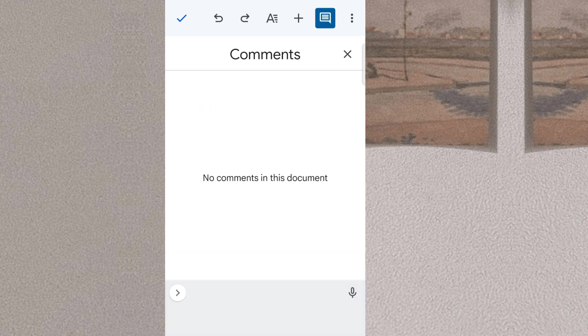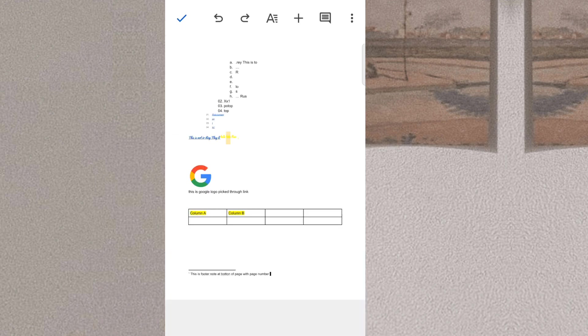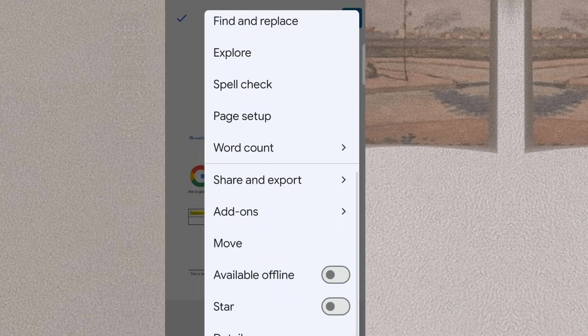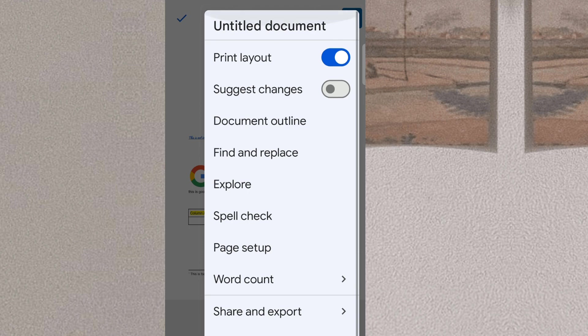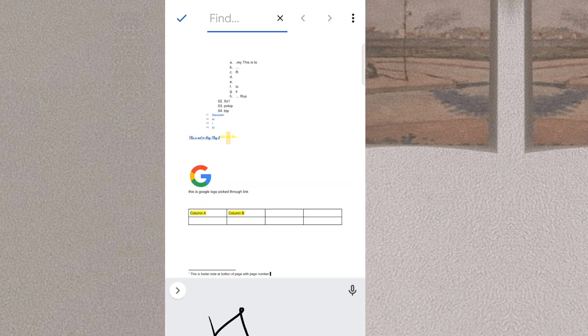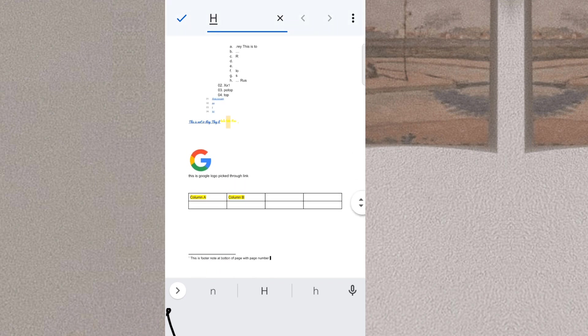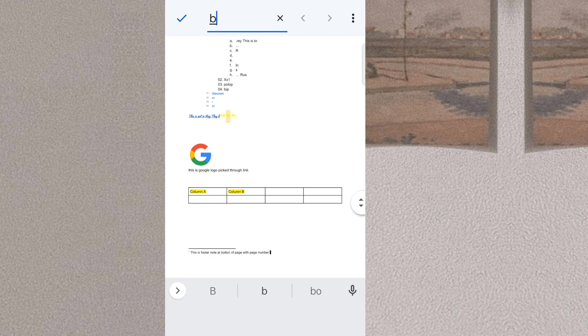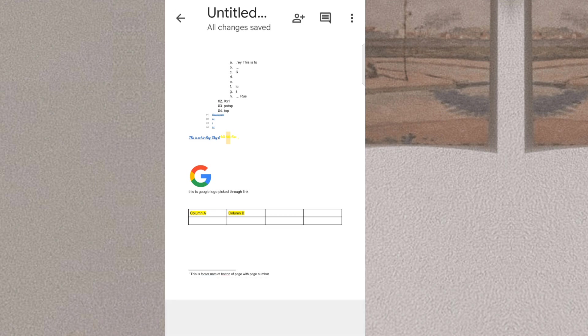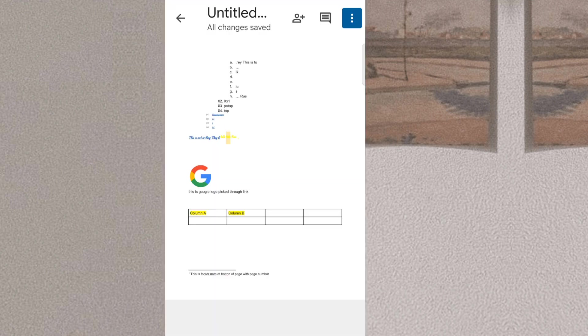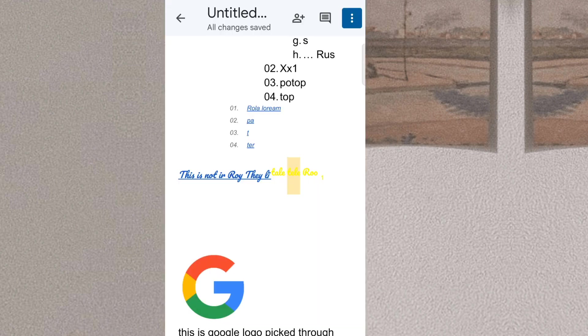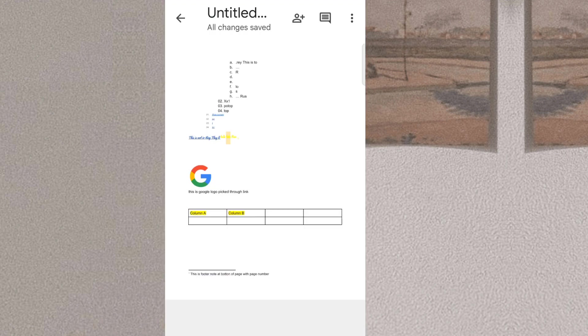In conclusion, Google Docs is a powerful and popular online word processing software that allows users to collaborate and work together in real-time from any device with internet access. With a wide range of features, intuitive interface, and easy-to-use tools, Google Docs is an excellent choice for individuals, students, and businesses looking for a cloud-based solution for their word processing needs. However, while Google Docs is a versatile tool, it may not offer the same advanced features and capabilities as some desktop-based suites. Nonetheless, for its convenience and collaboration tools, Google Docs remains a favorite among users worldwide.